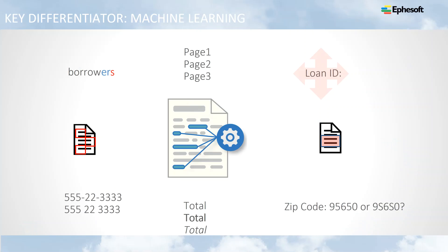So one of the key differentiators between EFASOFT and other document capture companies is our patent on document analytics and analysis. We've applied this to documents to enable machine learning as users interact and process documentation. So how does that work?